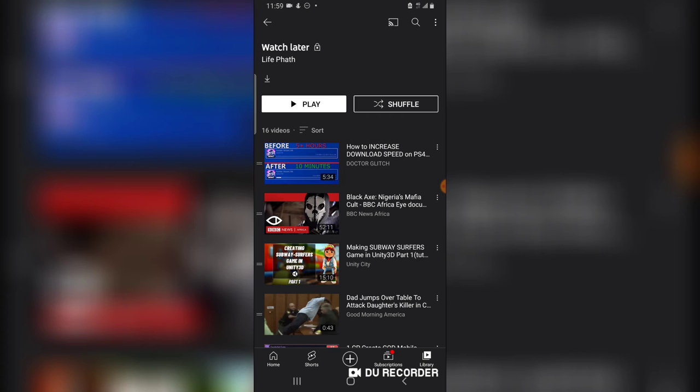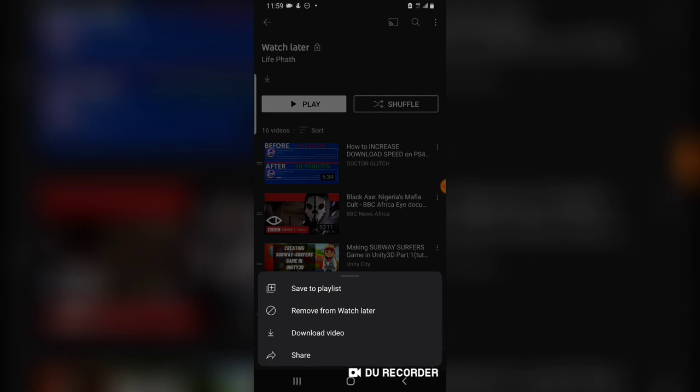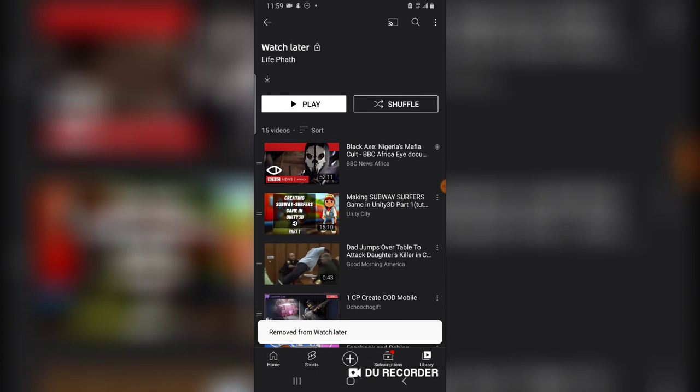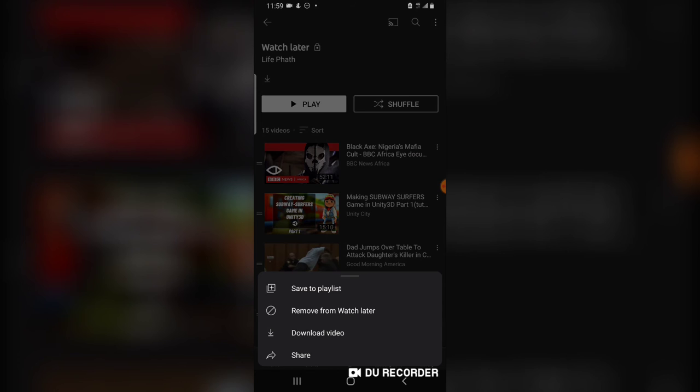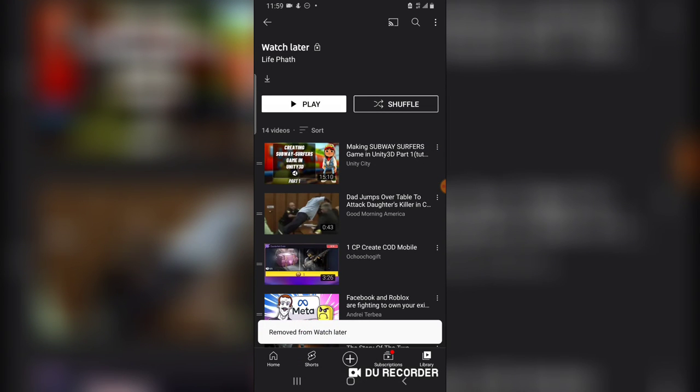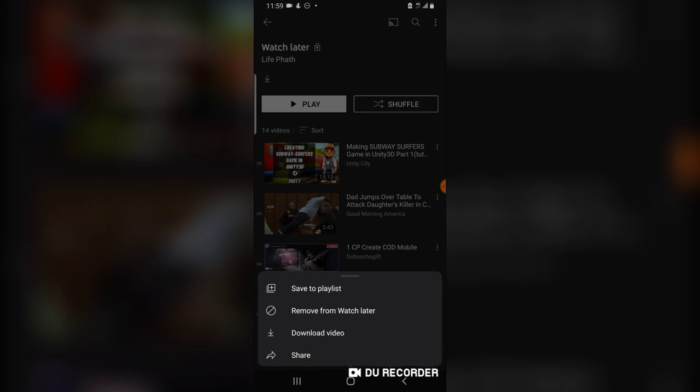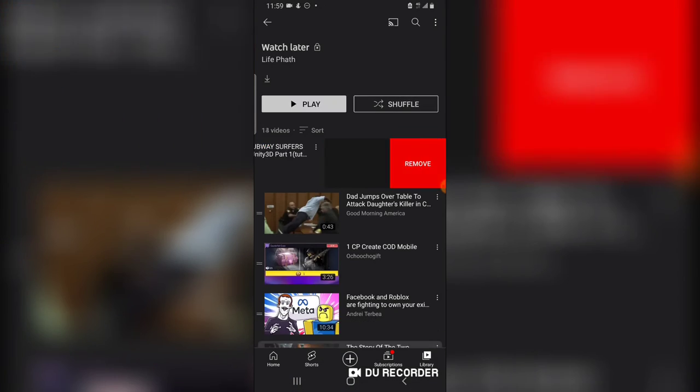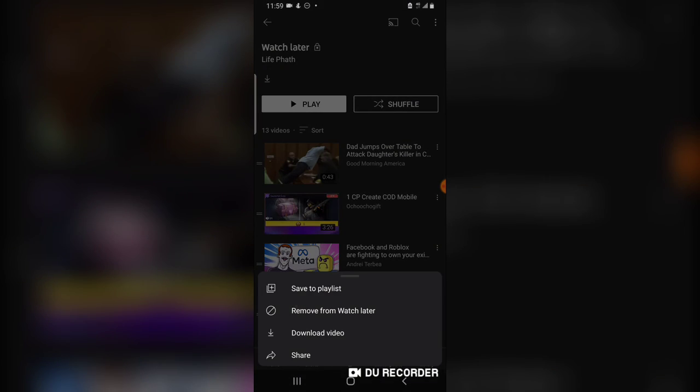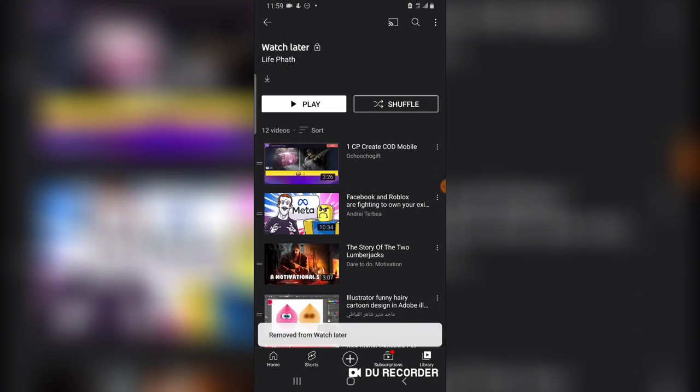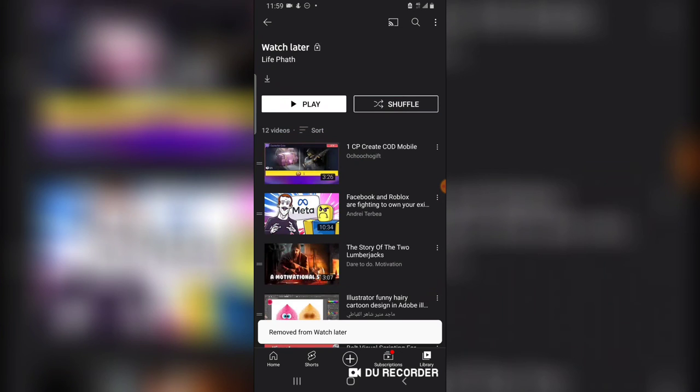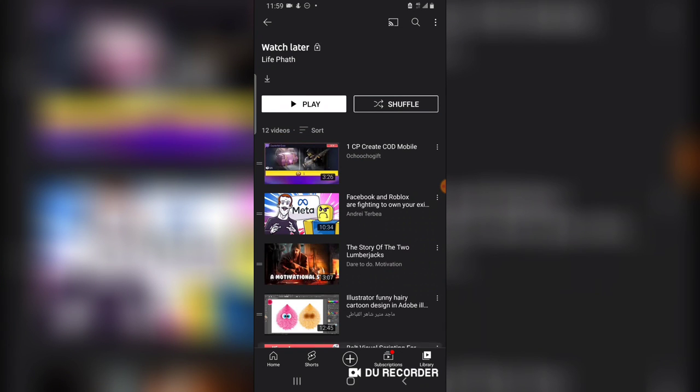Go ahead and remove them gradually from your Watch Later playlist. I hope this video is helpful. If it is, please smash like and subscribe to the channel for more videos. Guys, I will see you on my next video. Peace.